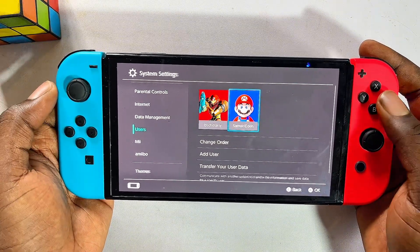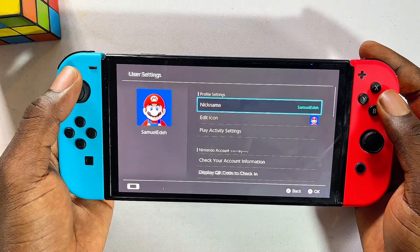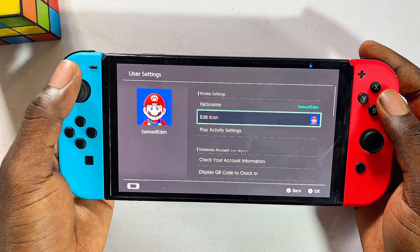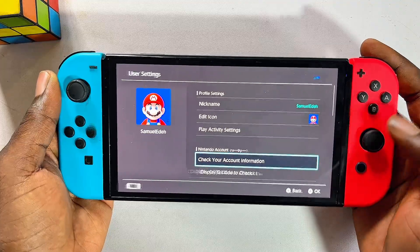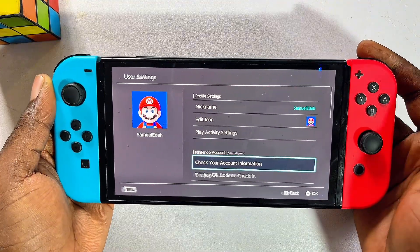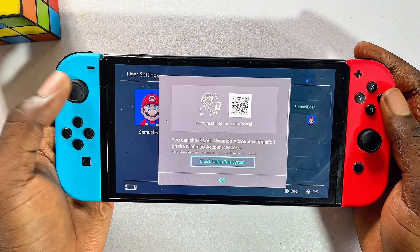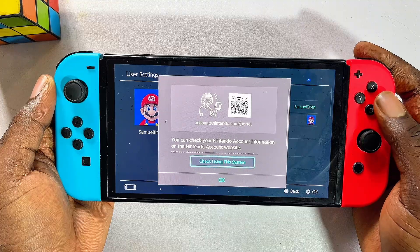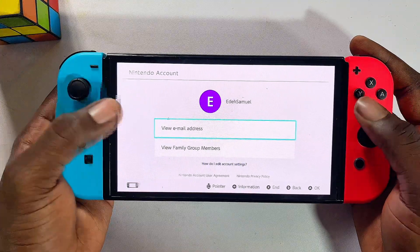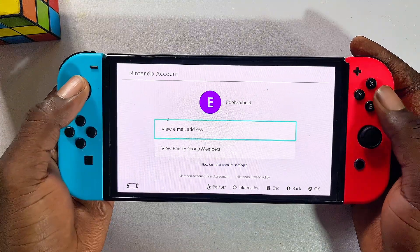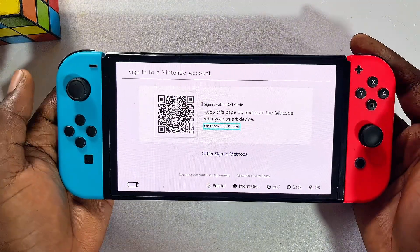Now go ahead and select the Nintendo user you want to reset the password for. In my case, it is this account over here, so I'll go ahead and select it. Then scroll downwards until you get to the 'Check Your Account Information' option. Select that, click on 'Check Using This System,' and then click on 'View Email Address.' Now you'll be taken to this page.